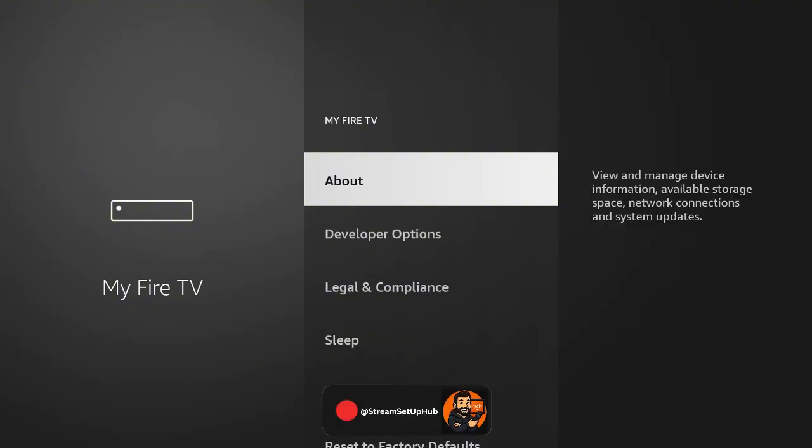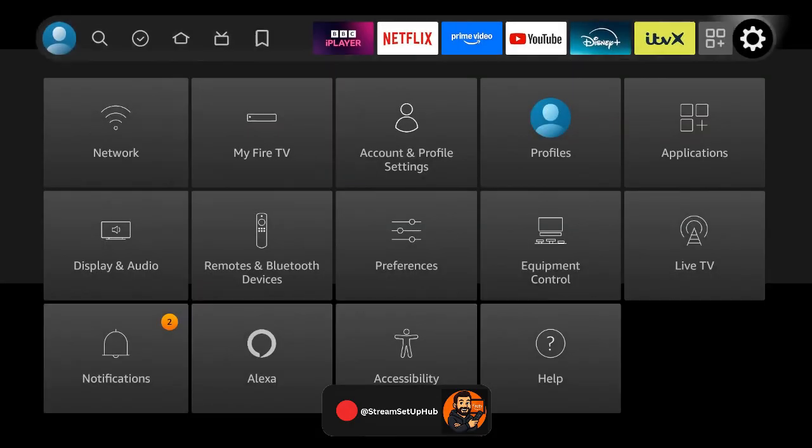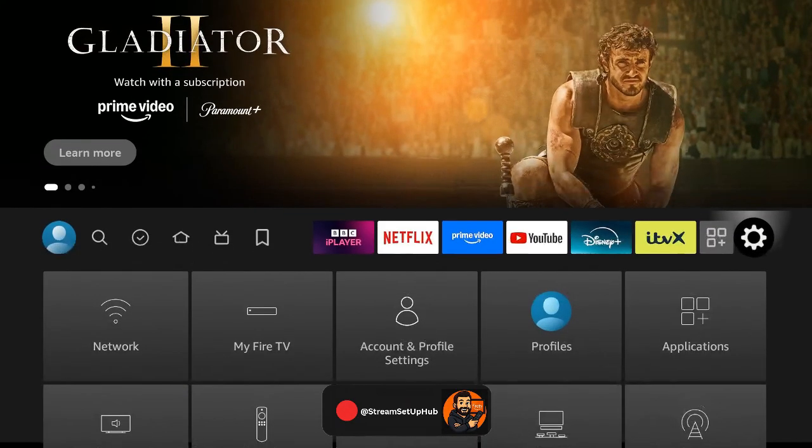Don't worry, it's completely safe and reversible. Step 2. Installing the Downloader app.